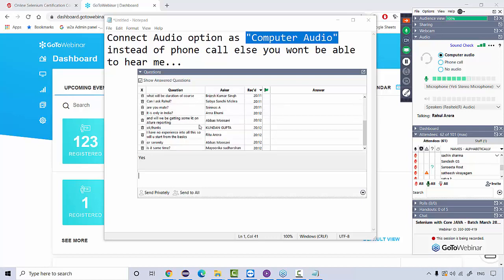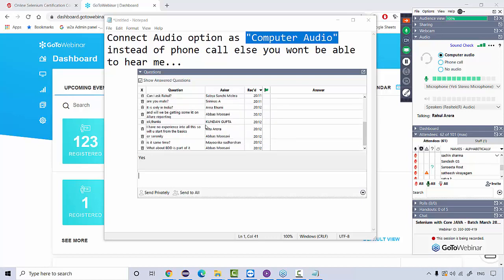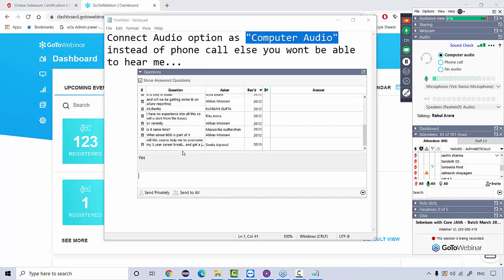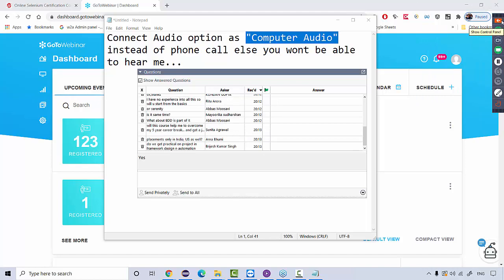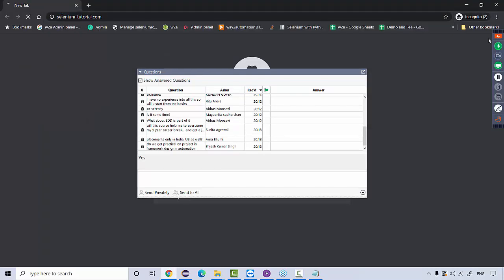Will we be getting knowledge transfer on Allure reporting? Allure reporting is available, but the reporting most popular in the industry — used in 90% of projects — is Extent Report. Report NG and Allure report are also there; you'll see those in video lectures. But the interactive graphical report we'll cover in live sessions will be Extent Reports. Regarding BDD, in the live Selenium sessions we'll cover data-driven, hybrid framework, page object model, and page factories. You'll also get access to the Automation Architect part, which includes Cucumber BDD.